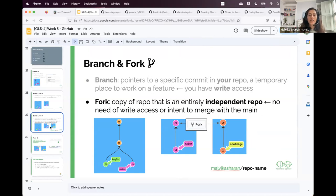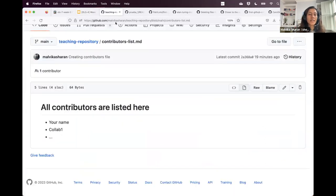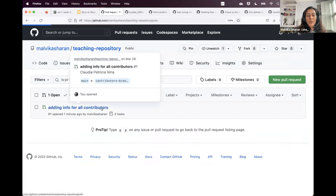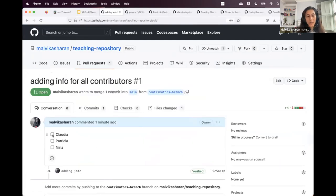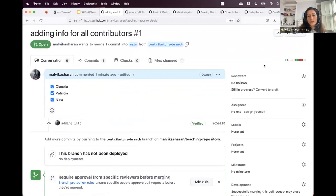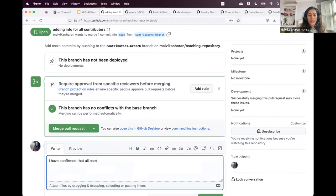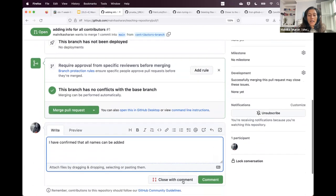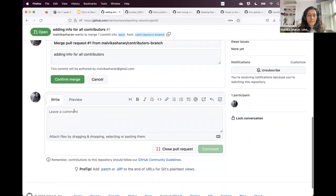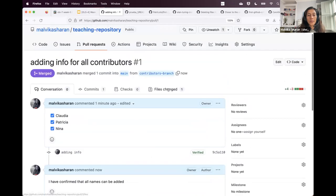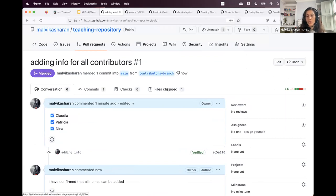I'll create a pull request. The pull request shows that there is one file that has changed. If I click on it, it says the contributors list file has had information removed and information added. But if I go back to my main repository and look at the contributors list, those changes do not come directly on the repository. The pull request allows you to create a branch. You can provide more information — 'adding info for all contributors' — and once everyone is okay, you can merge the pull request. This is useful when working with different people because you might want to discuss some changes before putting them in the main repository.